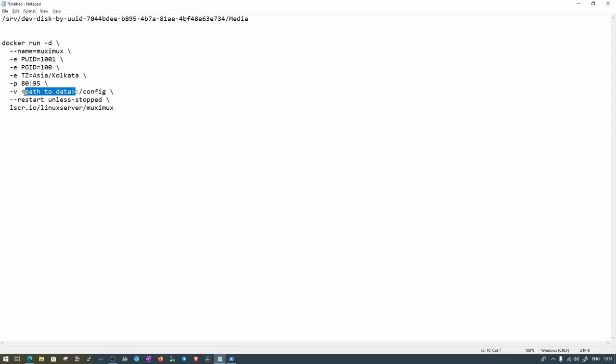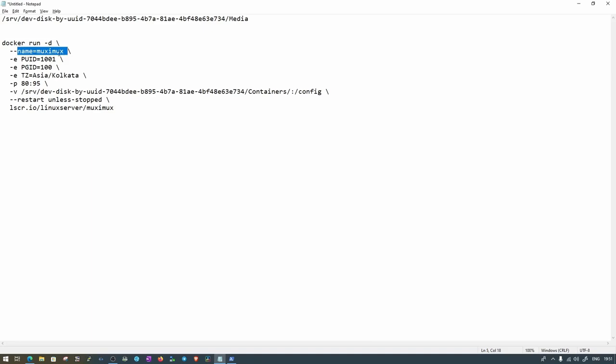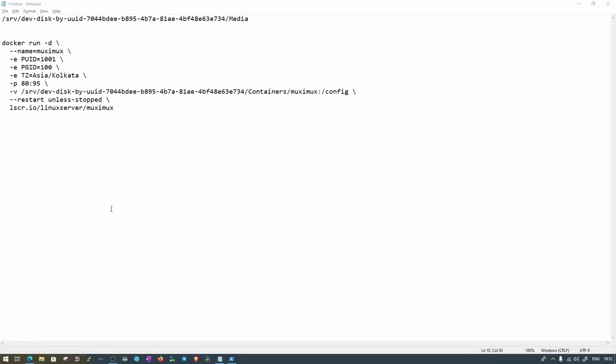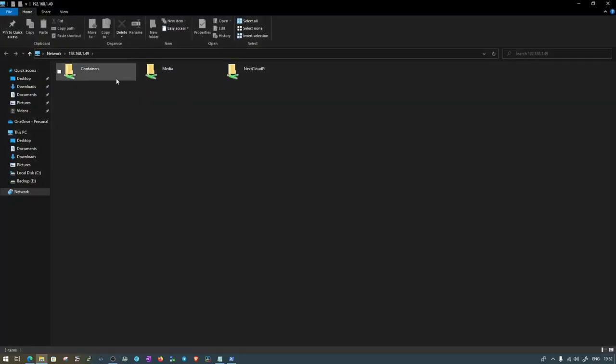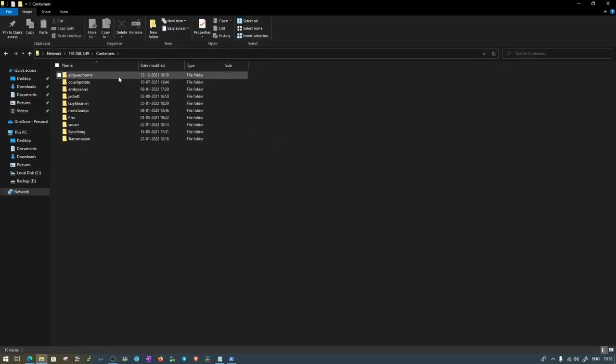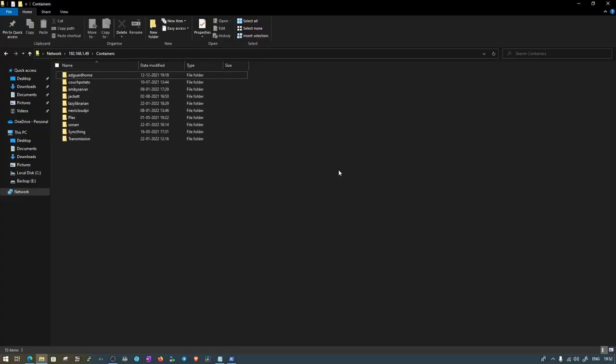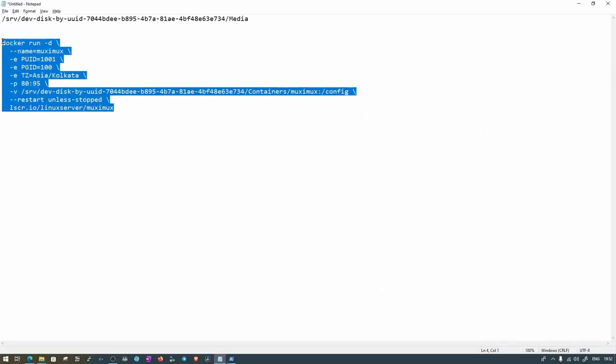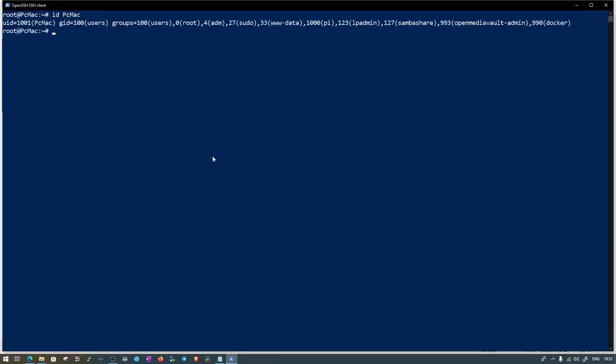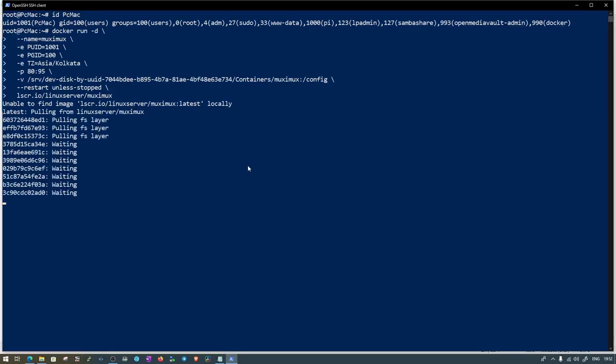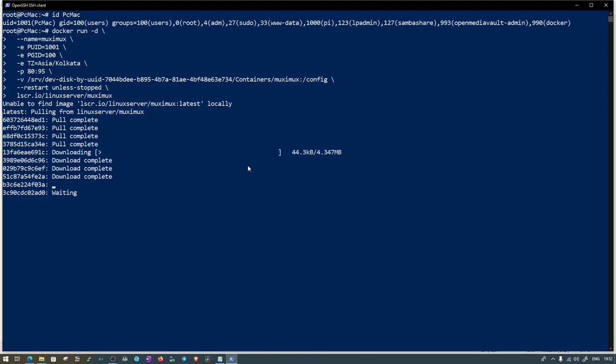This will be generated under containers and then Muximux. It's done. Let's check it one more time on Samba. The container is right here. It will create a new container under the container folder, so the name is containers. That's correct. Let's go and copy it and run the command here in PowerShell. It will start downloading the image. It will take a moment. As we changed the port from 80 to 95, it will be available on port 95. I'll be back.